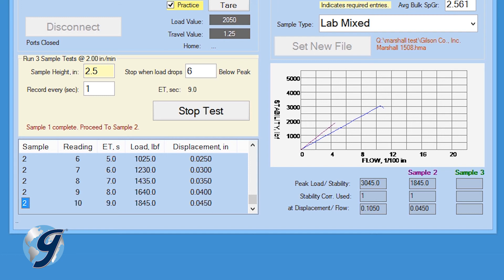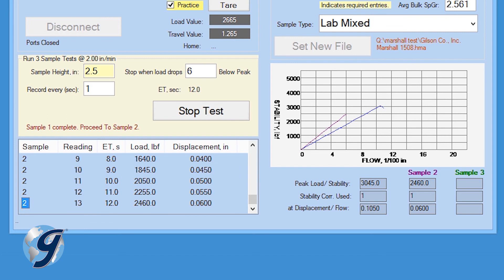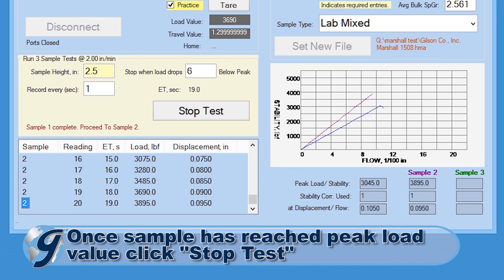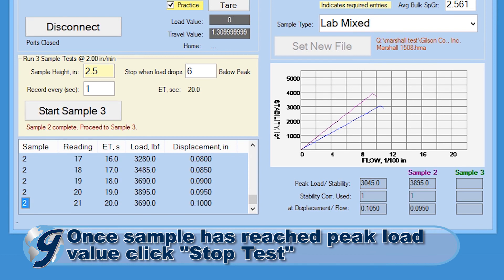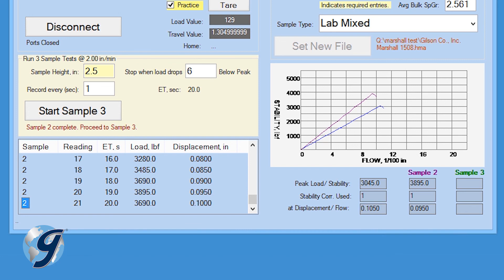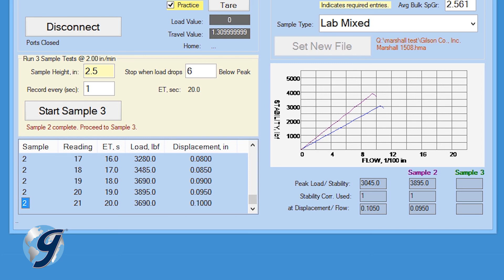Test data for each sample are displayed in the bottom right of the software program. Once the second sample has reached its peak load value, click stop test and the data will stop being recorded. If a load drop value was entered in the stop when load drops below peak field during the test setup, the load will automatically stop and the data will stop being recorded. Next, lower the platen by clicking on the down button on the load frame. Now remove the second sample.